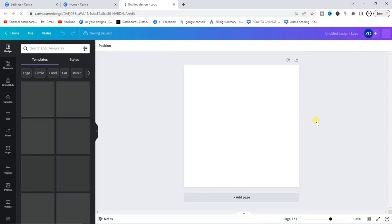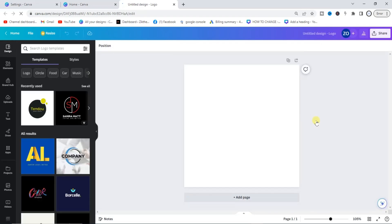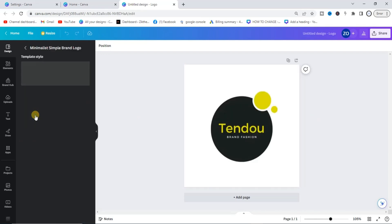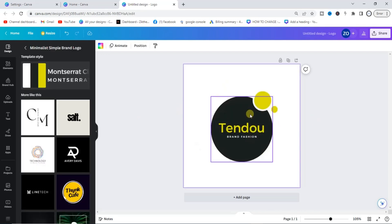It's preparing our canvas for us. So once our canvas is prepared, for example, I'll drag and drop a template right here. So let's say this is my design and I don't want my team members to see this design.